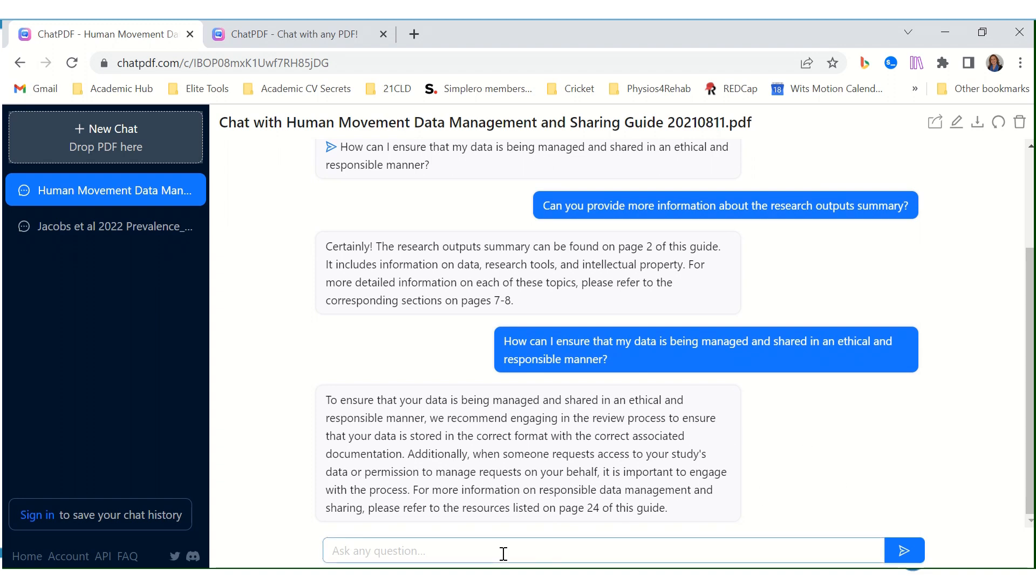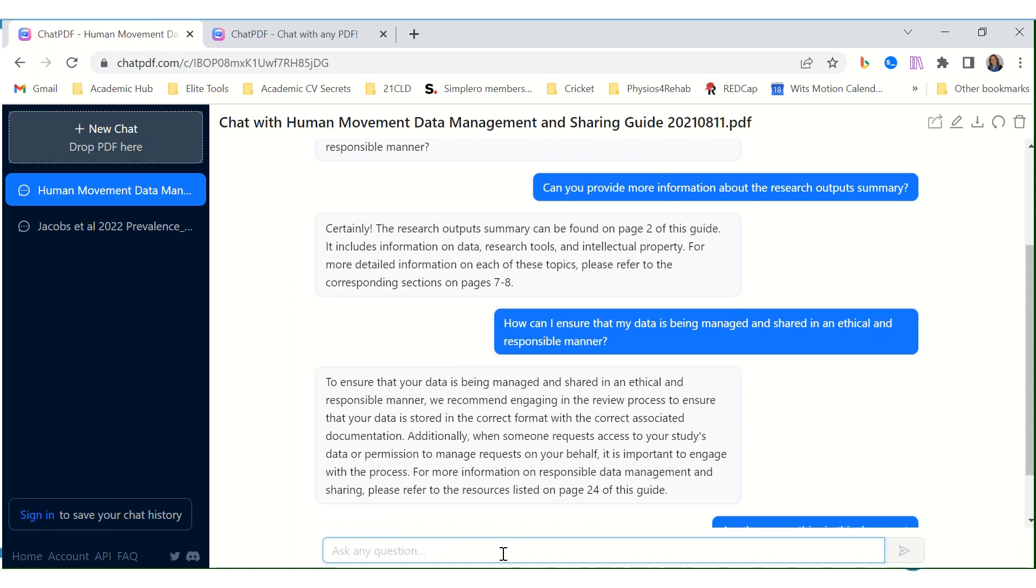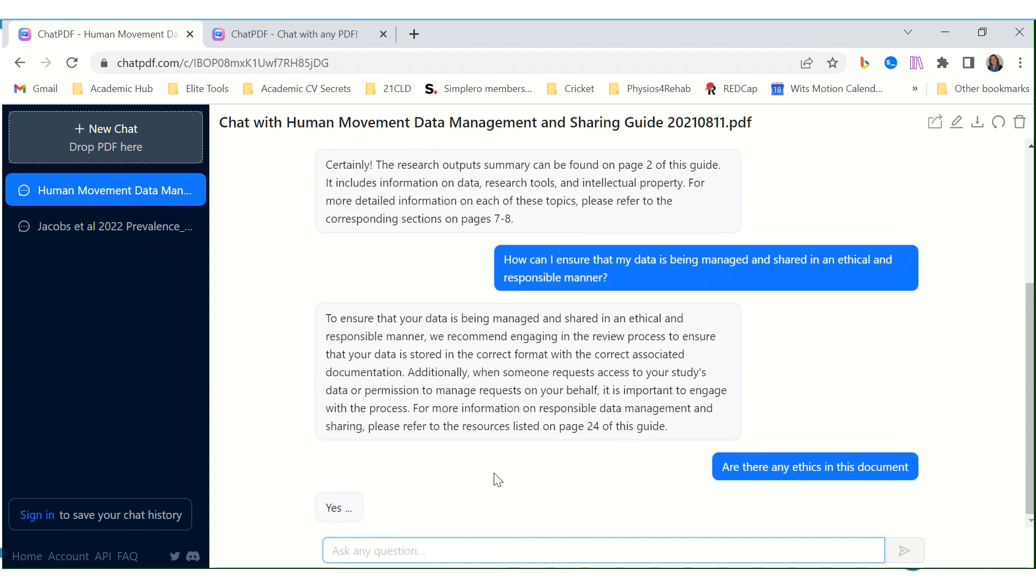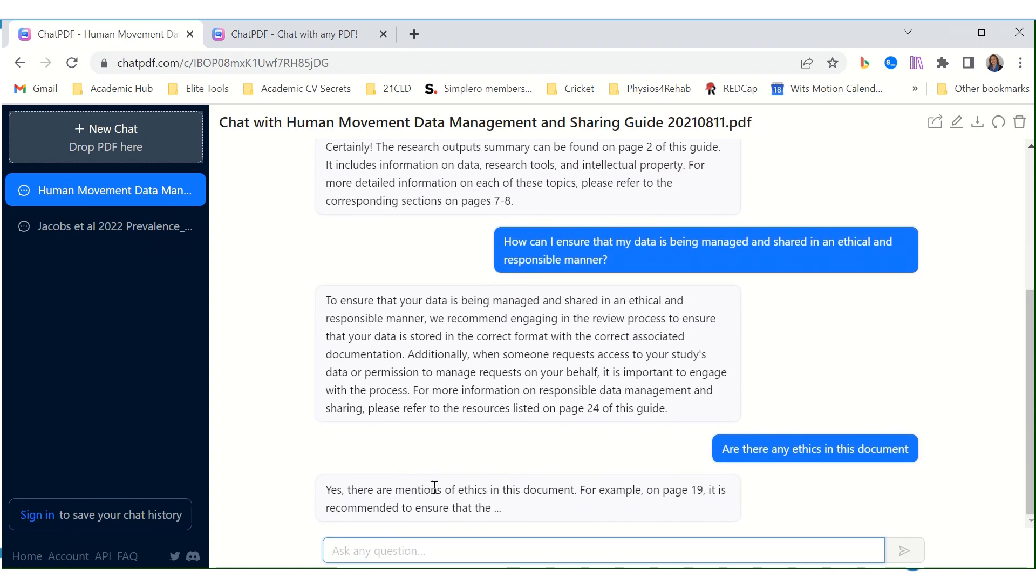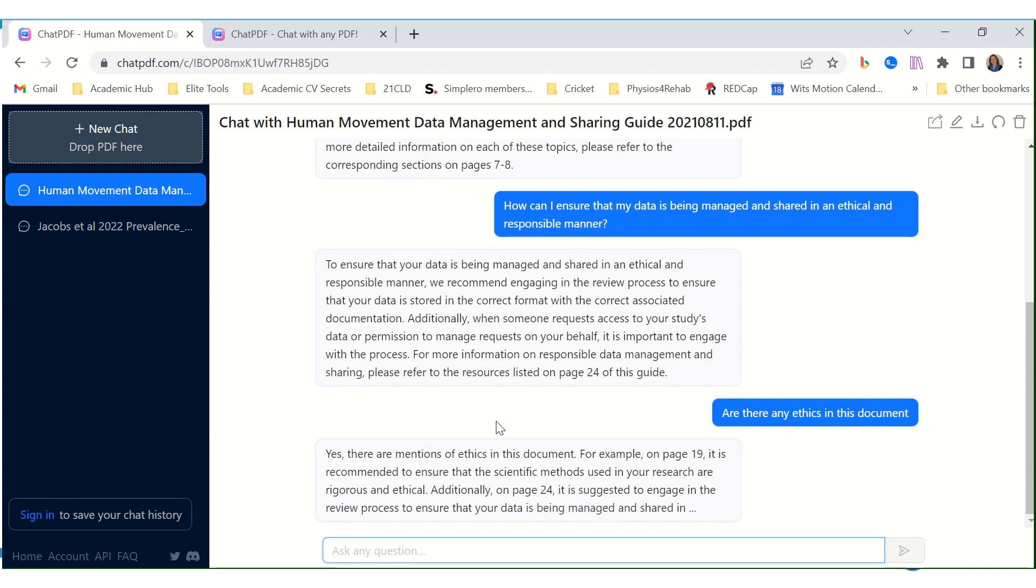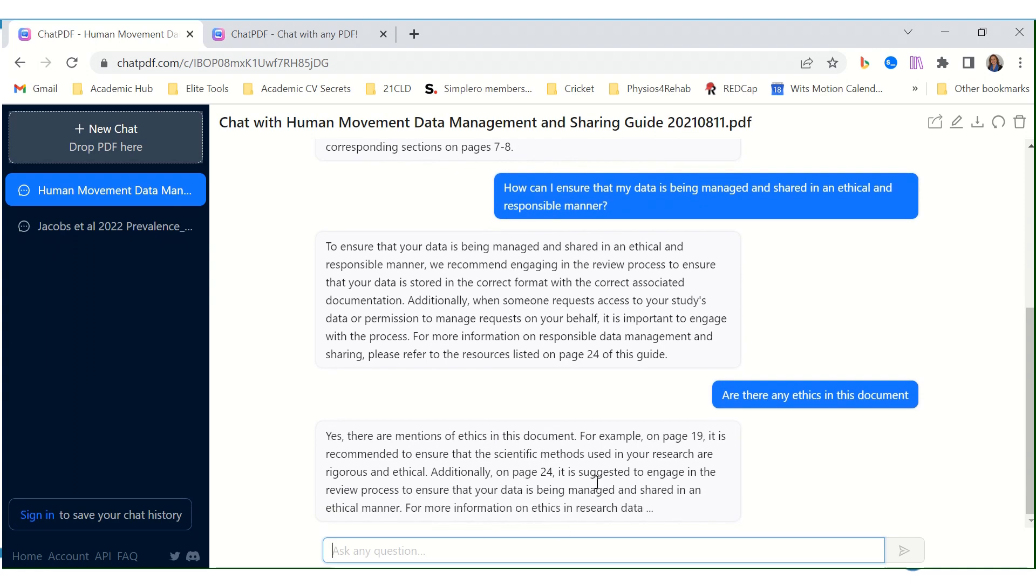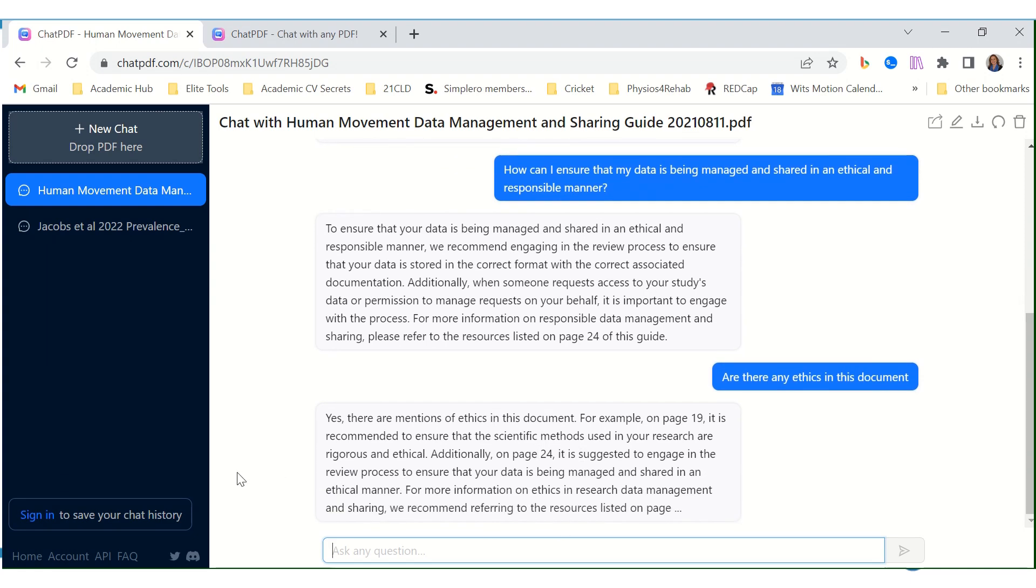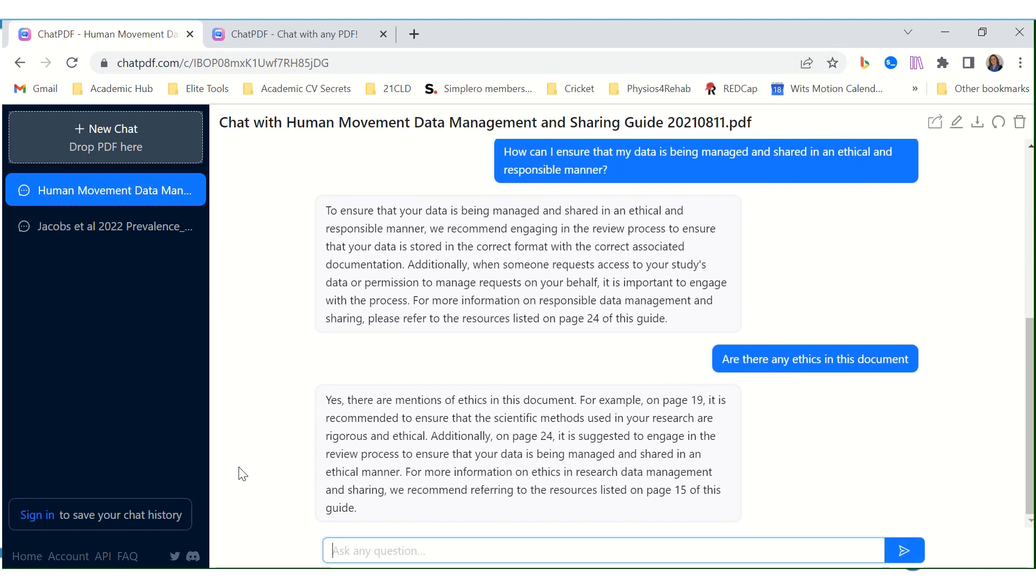Of course, you can come up with your own questions as well. Let's say, are there any ethics in this document? There are mentions of ethics in this document on page 19, and it again summarizes all of it. How amazing!